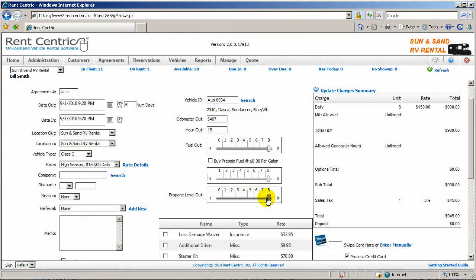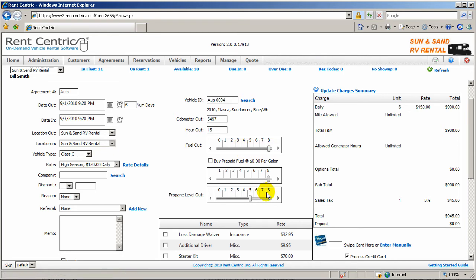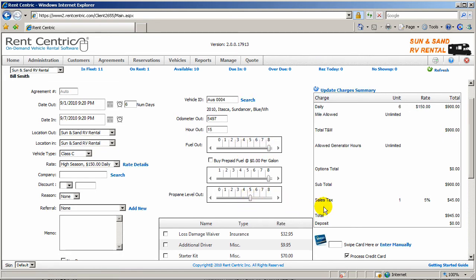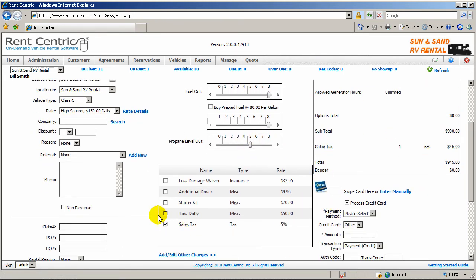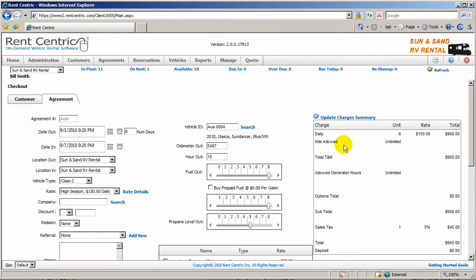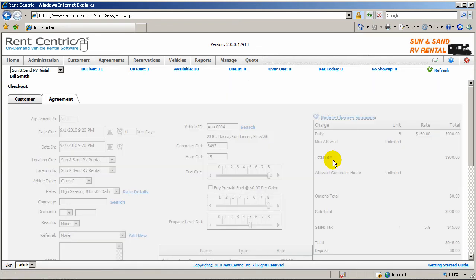Also the propane level. If there was some propane in the vehicle, you can simply drag and drop this same as the fuel level and specify exactly how much propane is in the vehicle. Also, in this case, you can pick any additional charges the client needs and click on update charges summary.